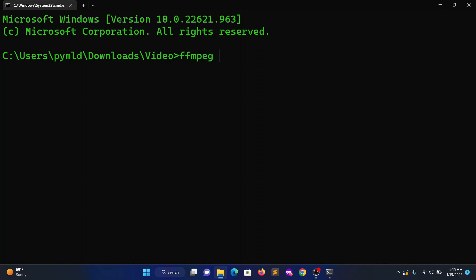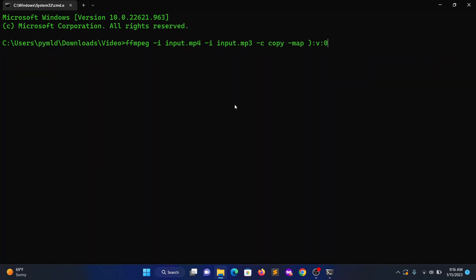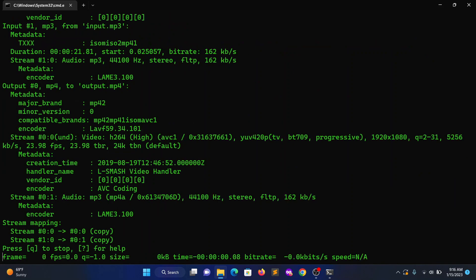ffmpeg, now the video file name .mp4, so in my case input.mp4, and -i and the audio file name is also input.mp3 -c copy -map 0:v:0 -map 0:a:0 -map 1:a:0 output output.mp4. Hit enter.